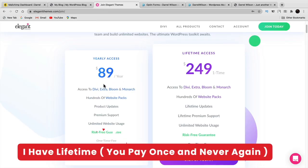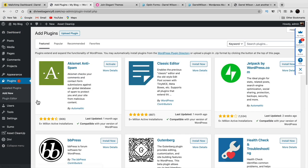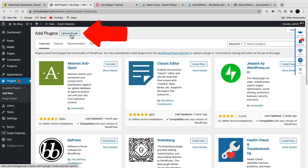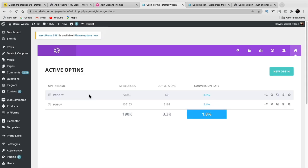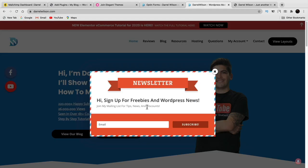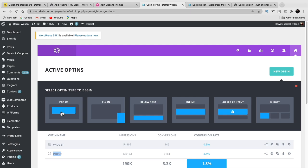Once you purchase Bloom, go to your dashboard, click plugins and add new, click upload plugin, choose the zip file, and that will install Bloom onto your website. Once installed you'll see your active opt-ins — you can have a widget and a pop-up. There are hundreds of beautiful templates to choose from. Click new opt-in and choose your type: pop-up, fly-in, content lock, or widget. I'll keep it as a basic pop-up.